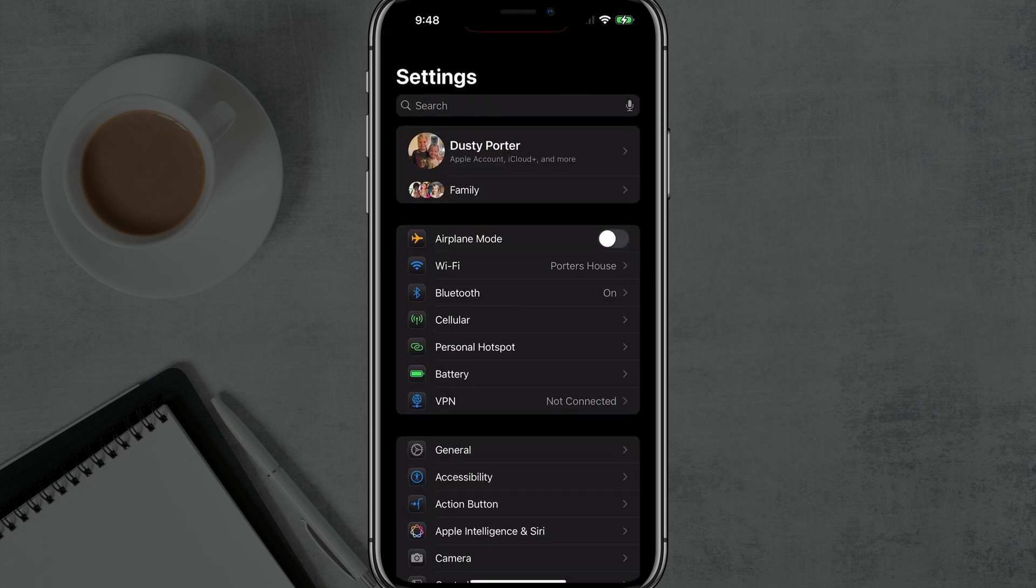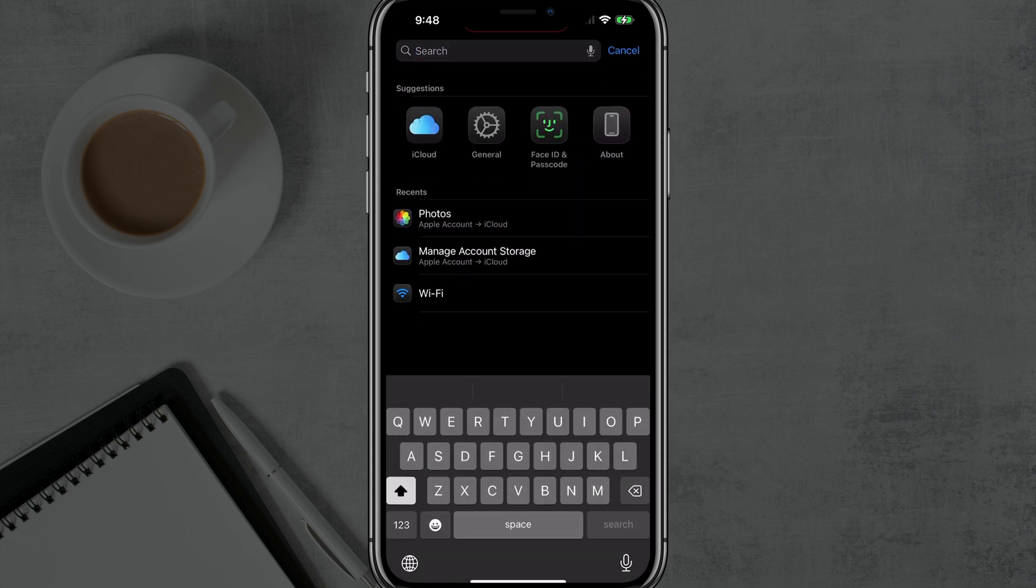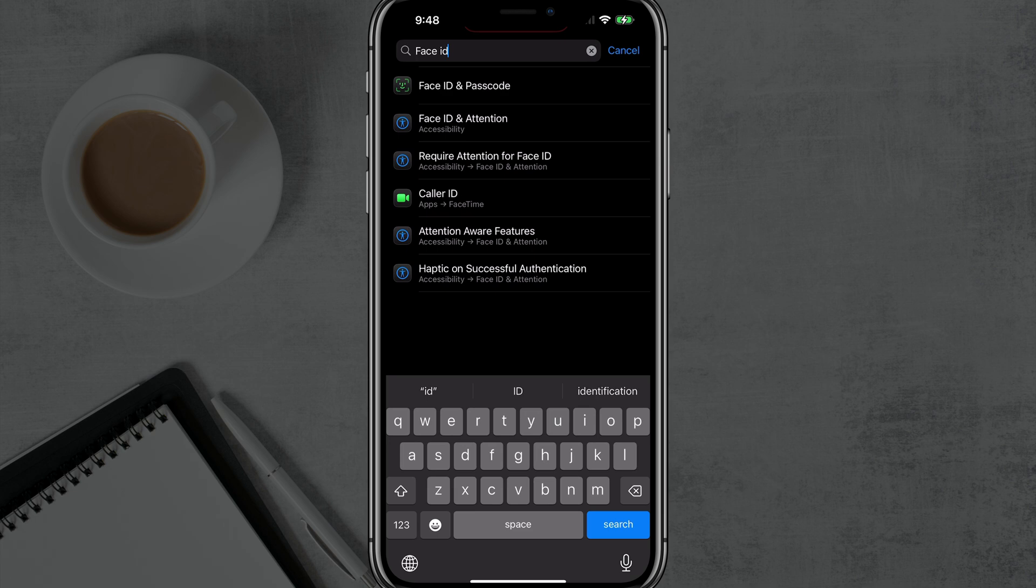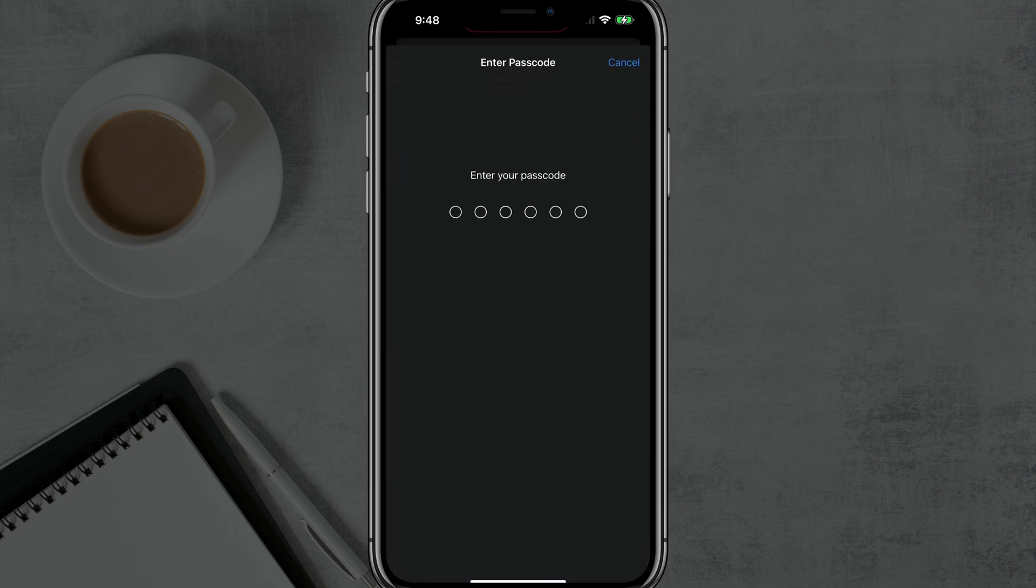Once under Settings, there should be a search bar at the very top. Just tap into that and type in Face ID. You should see an option that says Face ID and Passcode. Go ahead and tap into that option there.